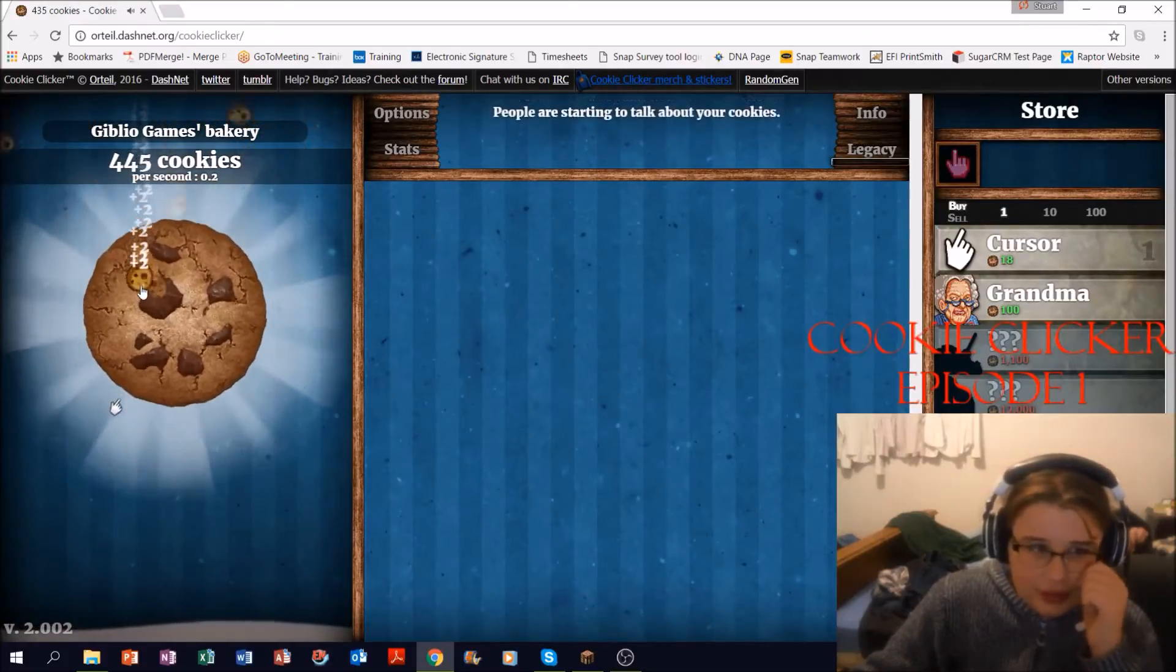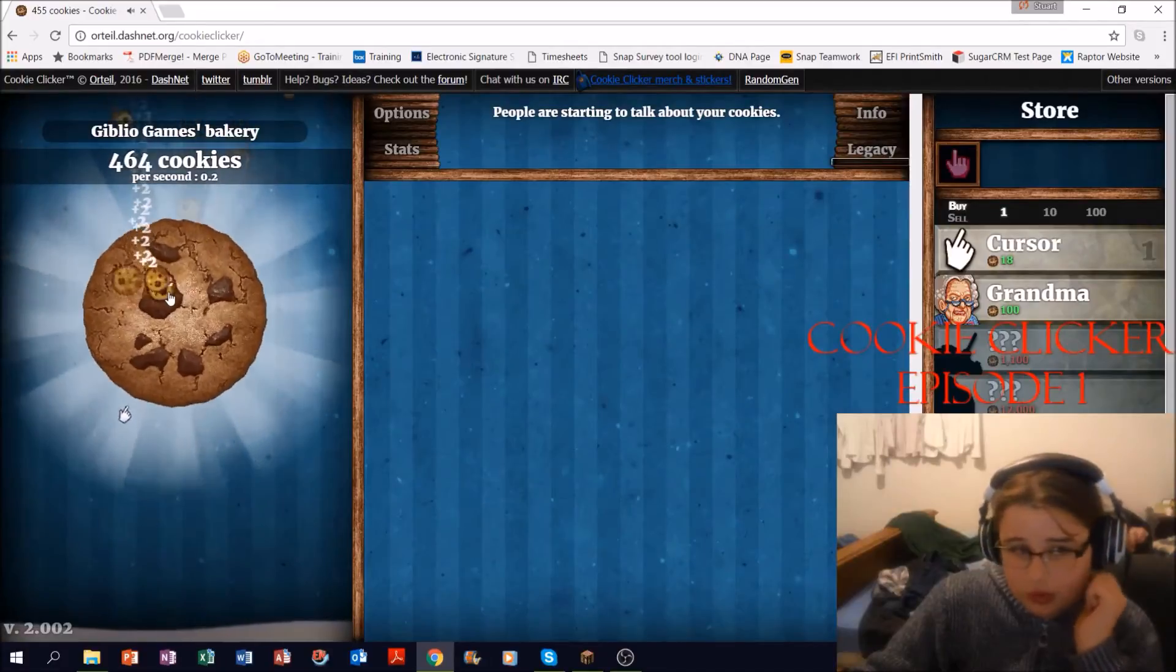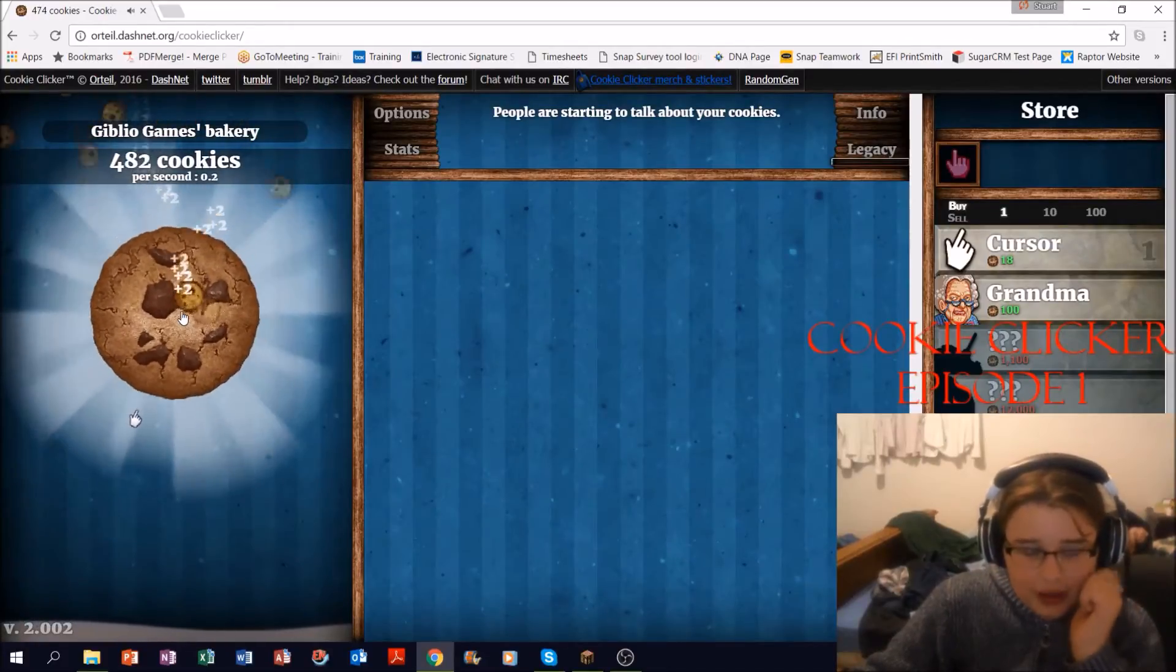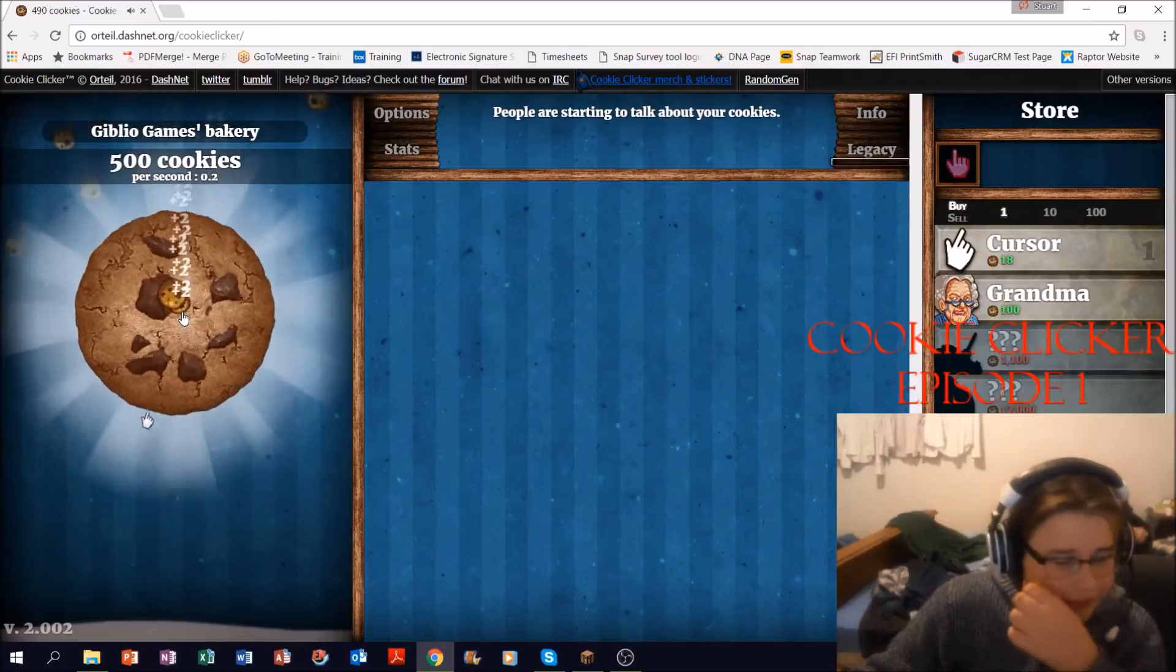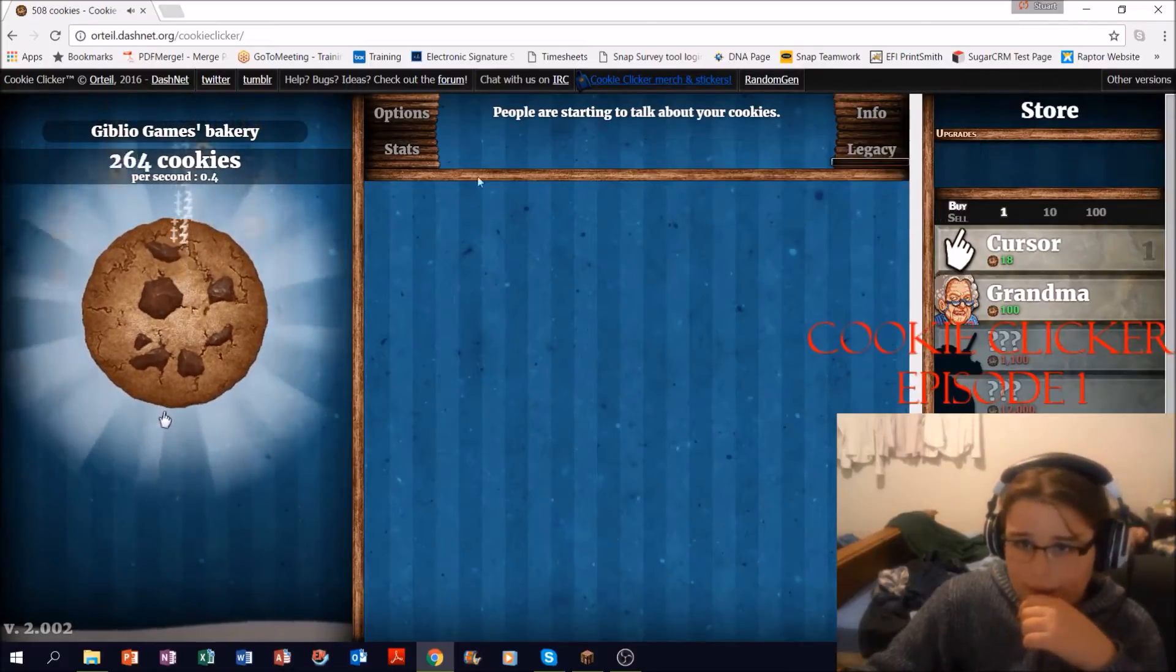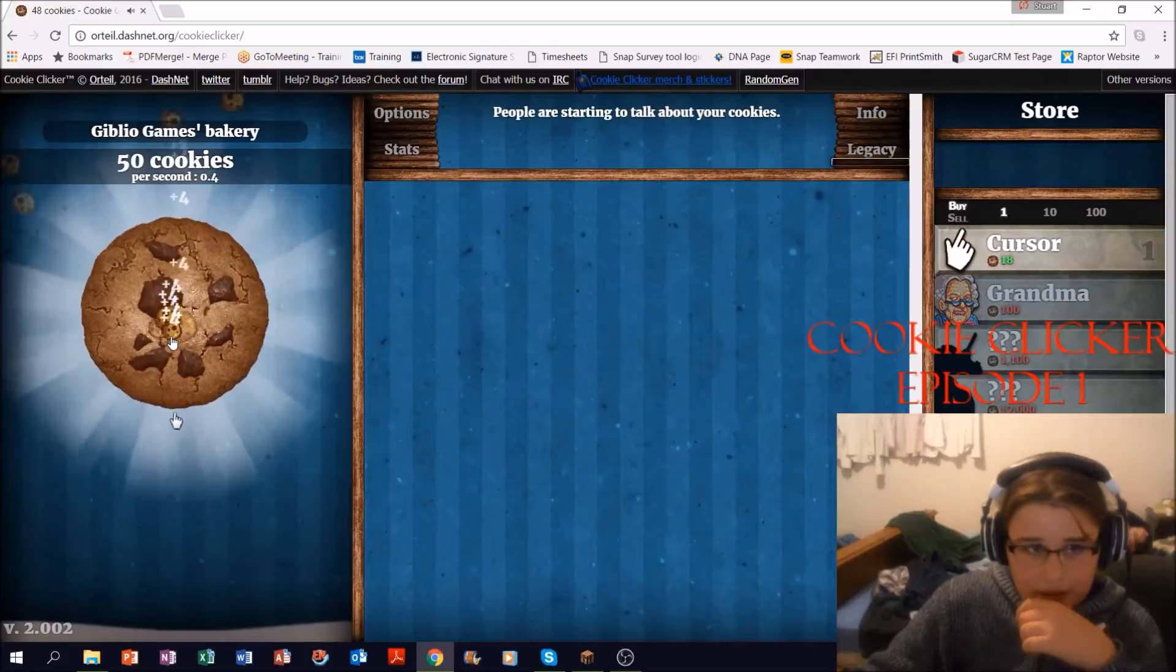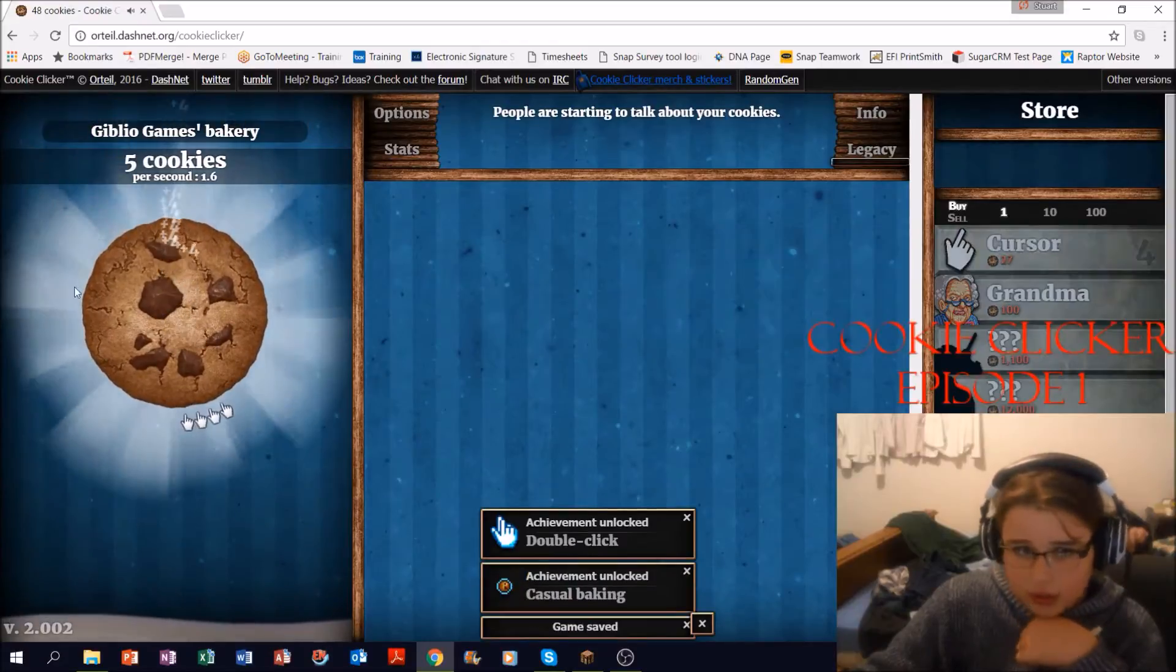I haven't played this in a while. I have 4.4 click now. I'm going to get some more cursors. One cookie a second now. Clicking the cookie, how fast that's going up now. Okay, grandma.